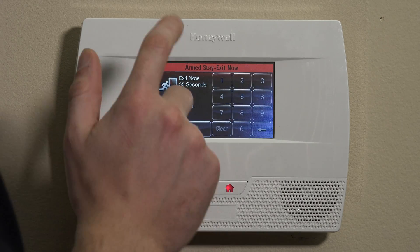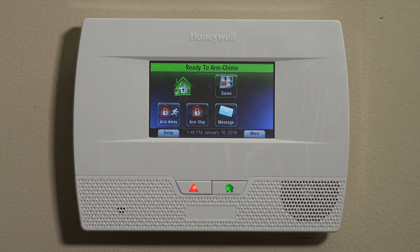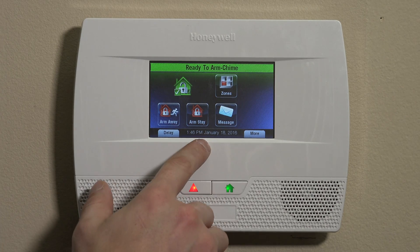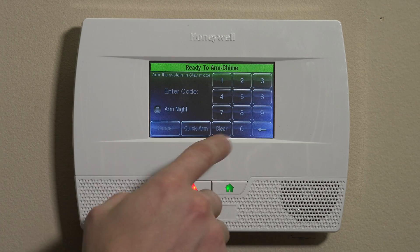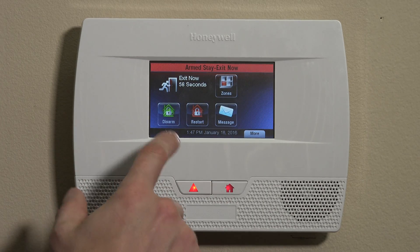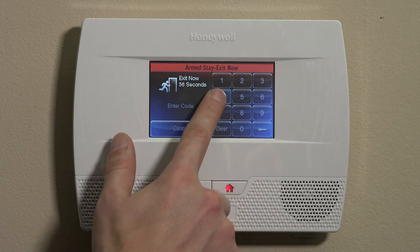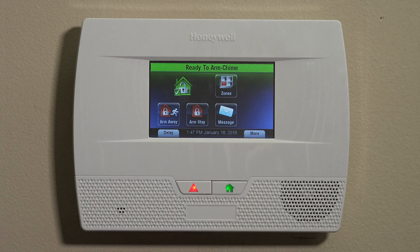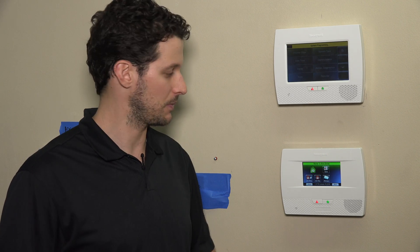We are now going to disarm and do that code again. We can now try the subuser code that I set up — Arm Stay again with 4, 5, 6, 7. Arm Stay came through. You can disarm using 4, 5, 6, 7. We've tested that our new master code and subuser codes are now working. That's how you set up user codes on the L5210 Lynx Touch system. If you have any further questions regarding user codes, you can email us at support@alarmgrid.com, and always remember to subscribe to our channel.